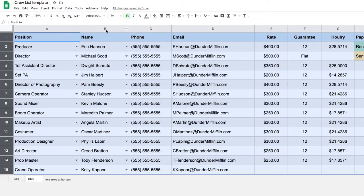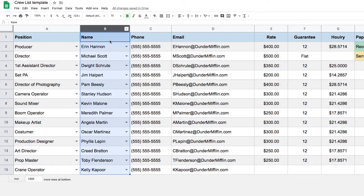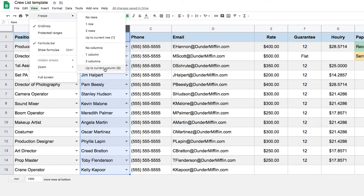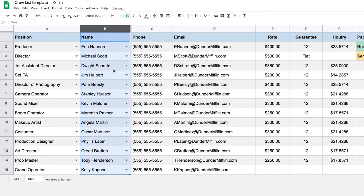Then I want to freeze everything up to the second column, so that even if I have to scroll to the right side to see my document, I never lose sight of the position and the name of the person — because that's important for a crew list. I'm going to go to View, Freeze, and freeze everything to the current column, which is B.